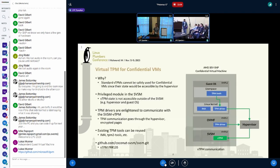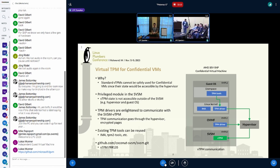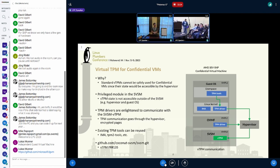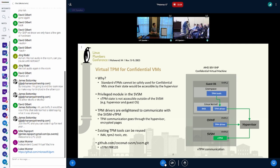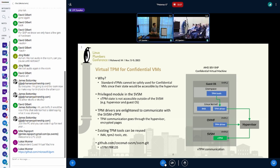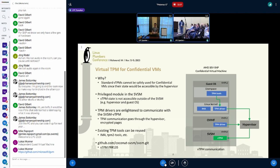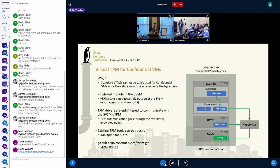Why do we need a virtual TPM in confidential virtual machines? The Trusted Platform Module, or TPM, is an industry standard. It's used as root of trust for services such as measured boot and remote attestation. The virtual TPM plays the same role for virtual machines.